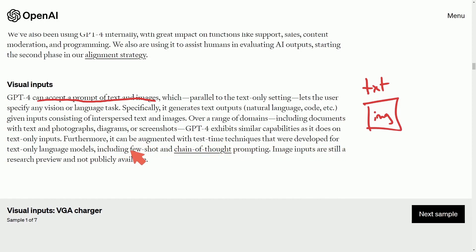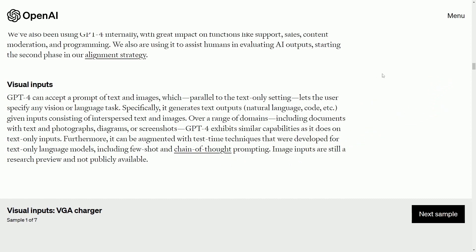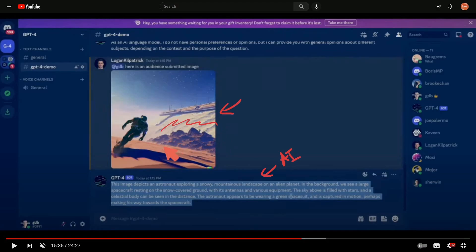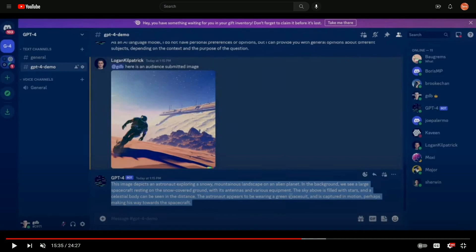GPT-4 exhibits similar capabilities on image inputs as it does on text-only inputs, and can be augmented with test-time techniques including few-shot and chain-of-thought prompting. Image inputs are still a research preview and not yet publicly available, though they were shown during the developer preview. In one example, an image was submitted via Discord and the AI responded describing it as 'an astronaut exploring a snowy mountainous landscape on an alien planet.'